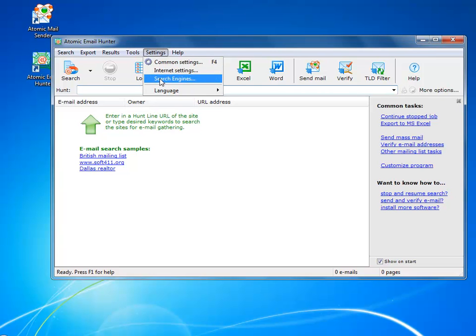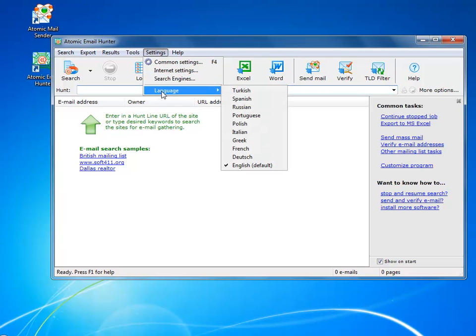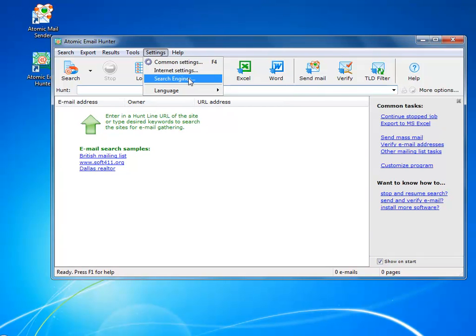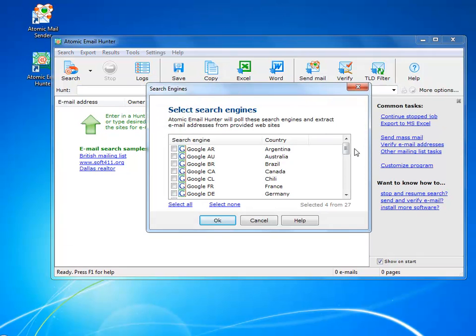The software is available in 10 languages, so if English isn't your mother tongue, you can switch to your native language. There are a couple dozen search engines here, and you can add your own if you want to. That's quite easy.